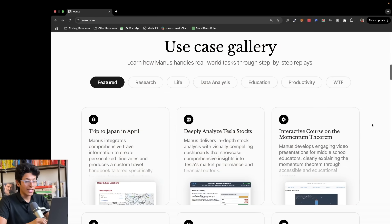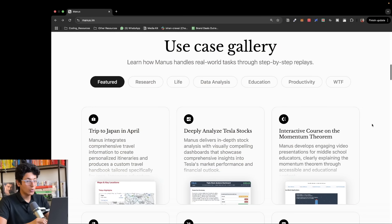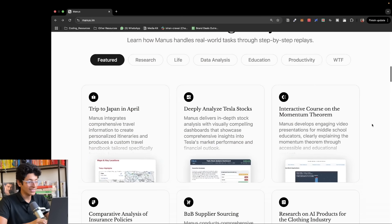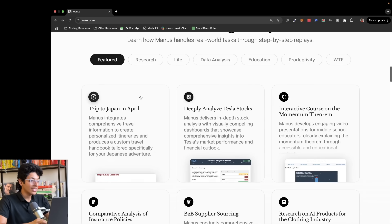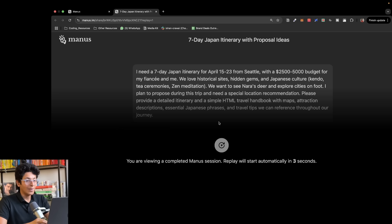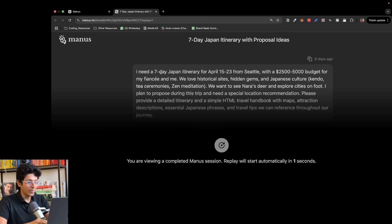Even without logging in, you can look at its use cases right here on the website itself. For example, let's say you want to plan a trip to Japan in April. If you play this out, it basically runs a video recording of how this model replied to this prompt.